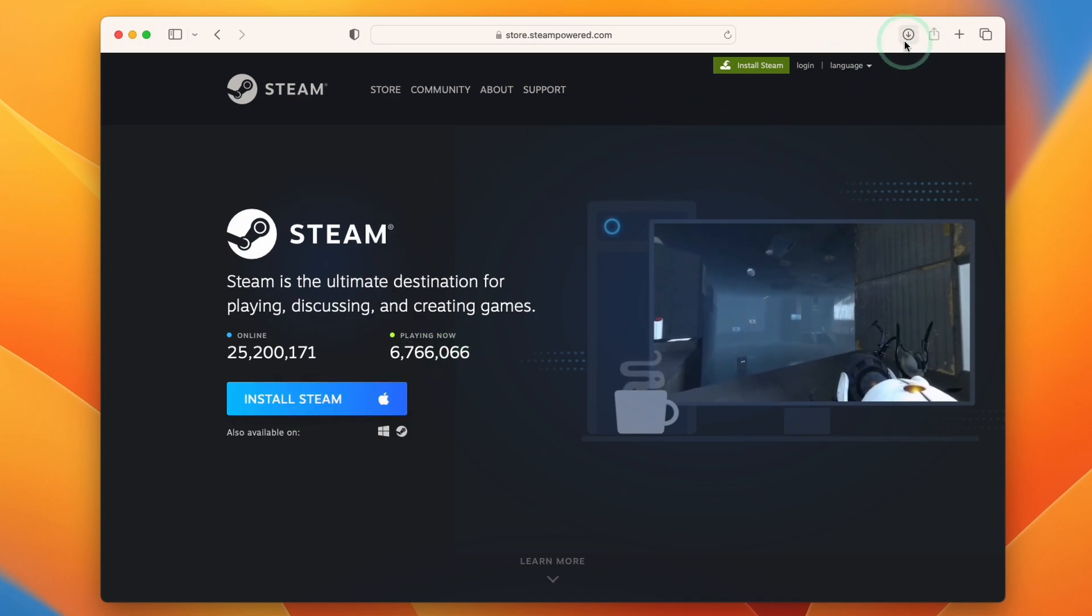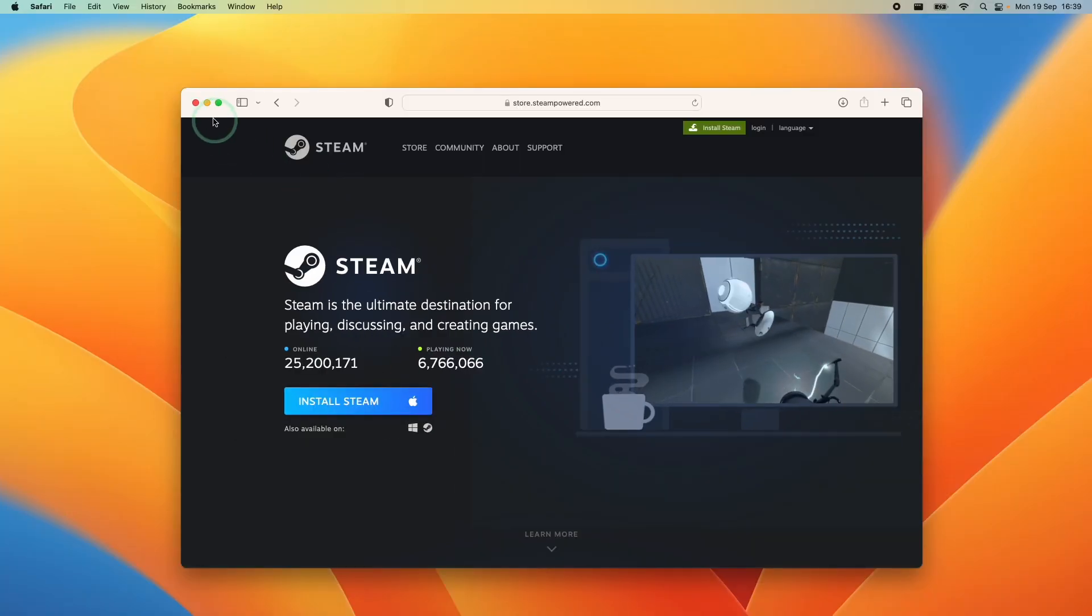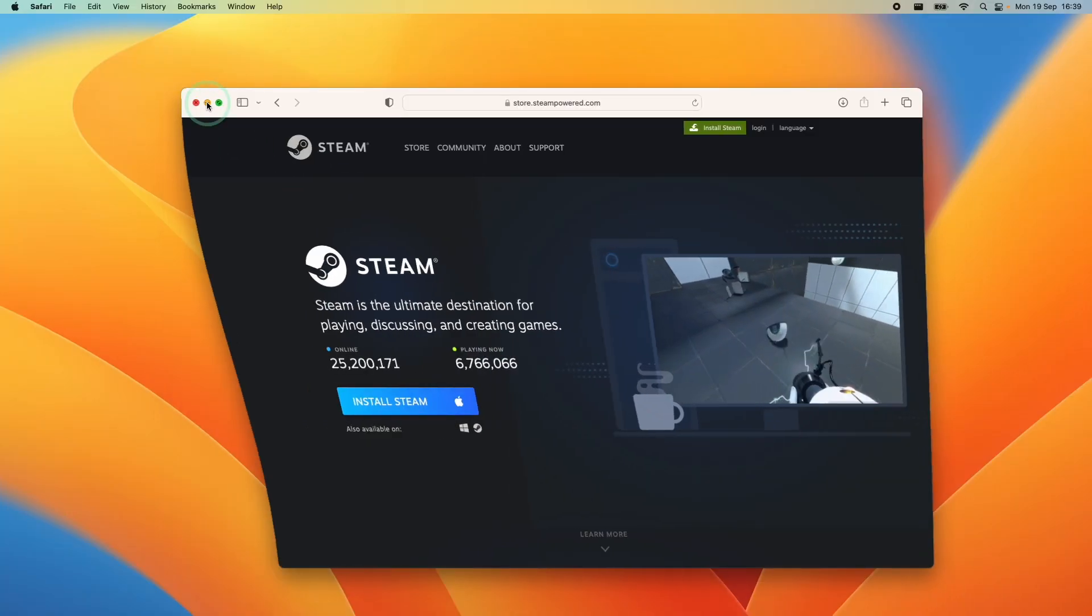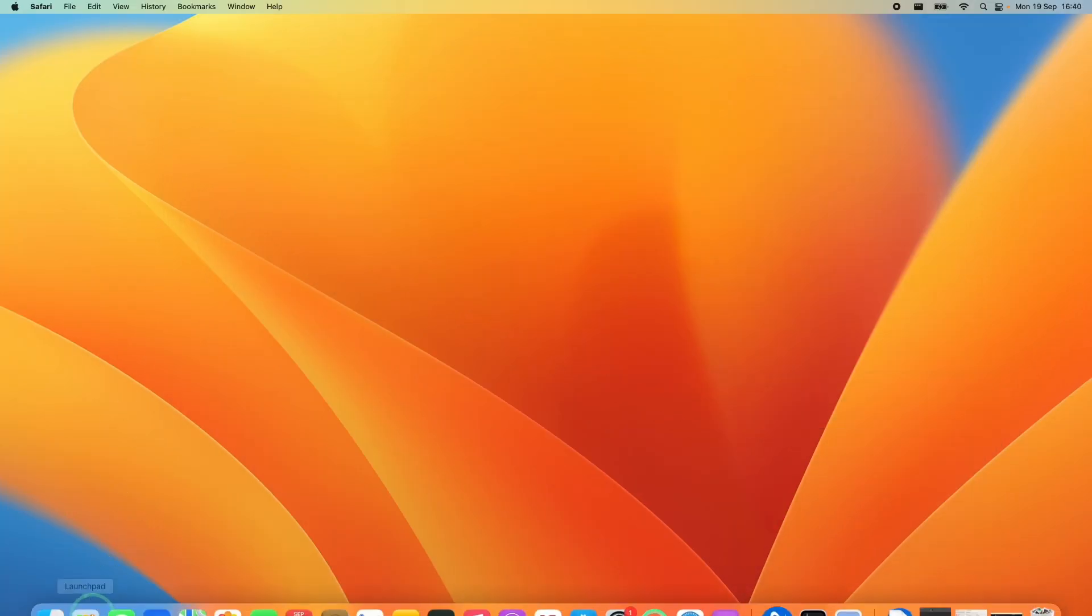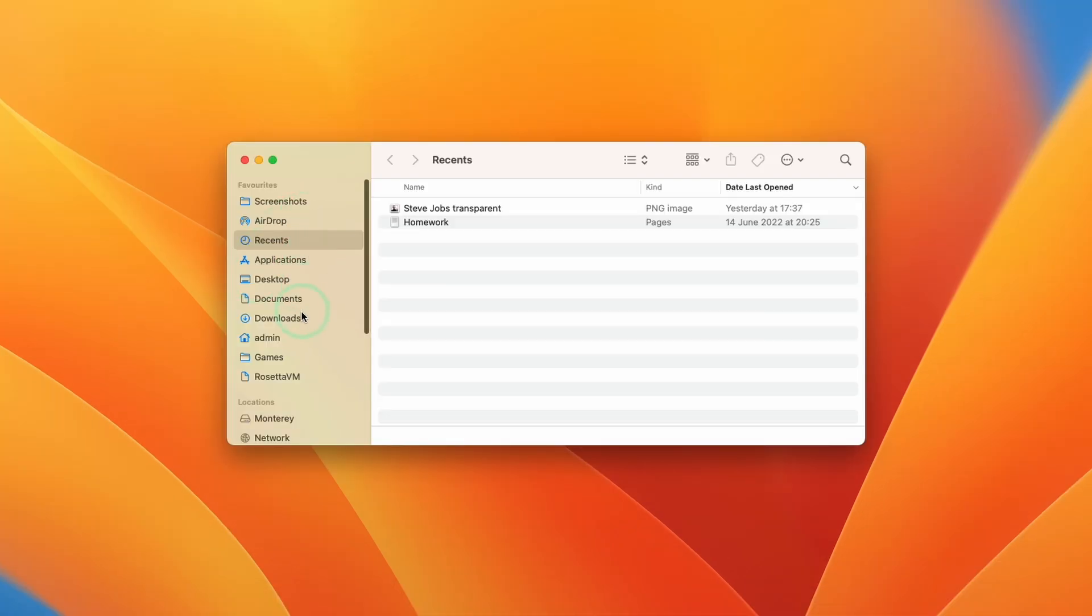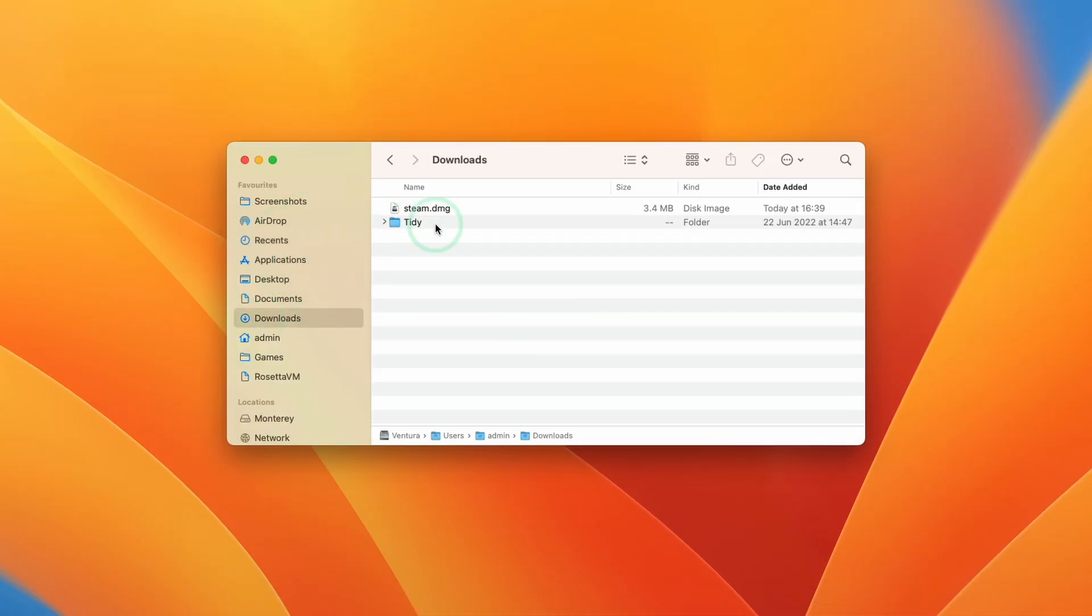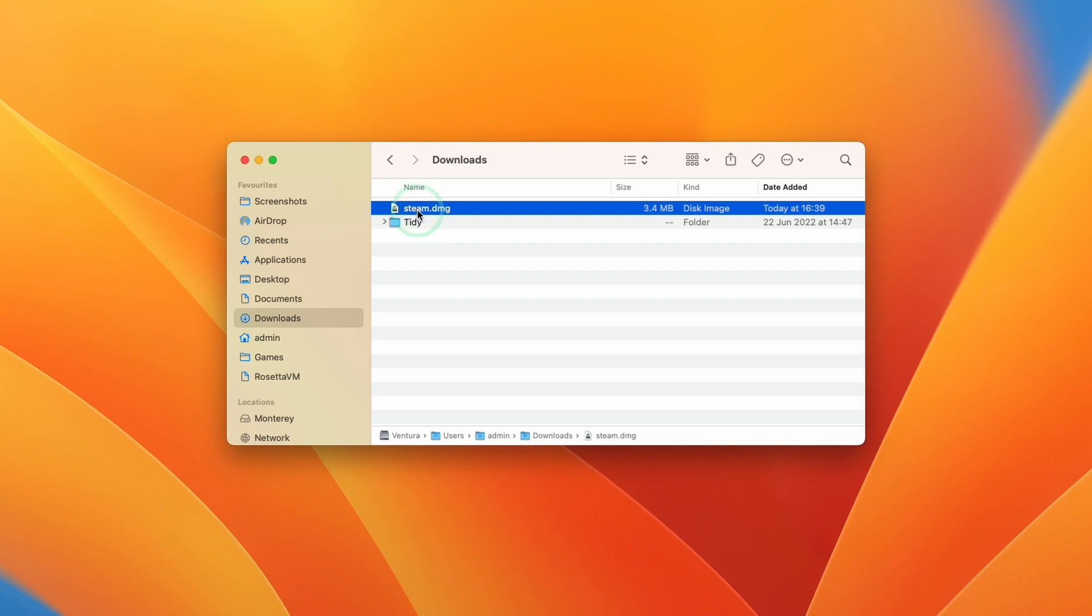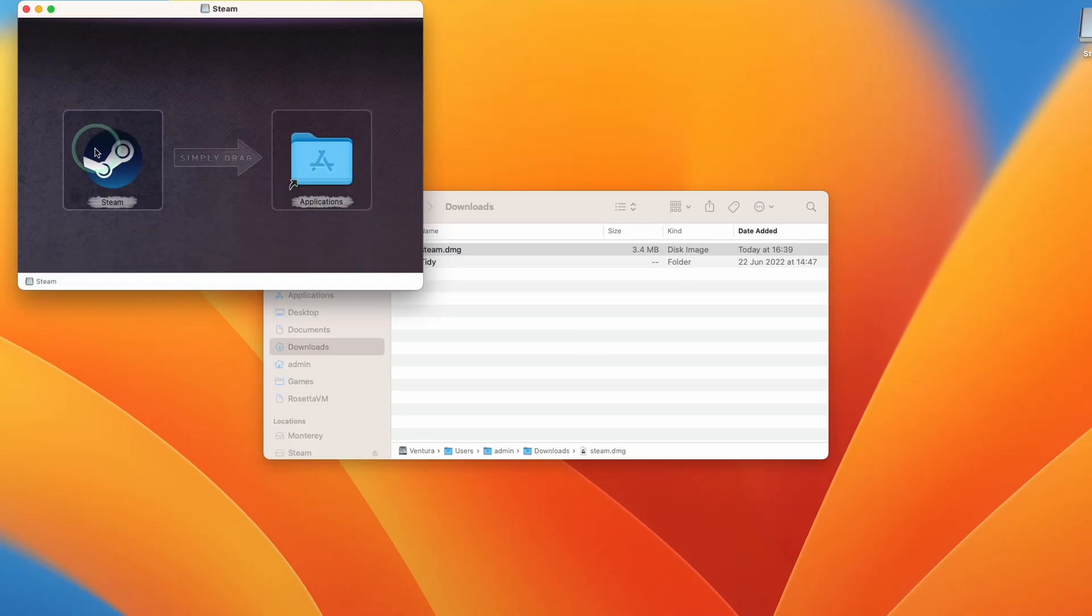And that's going to start a small download. What we need to do is minimize this and then go to Finder. Within Finder, we're going to go down to downloads, and within downloads we're going to double click on steam.dmg.